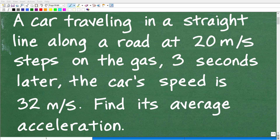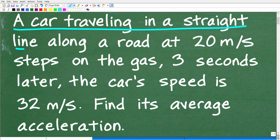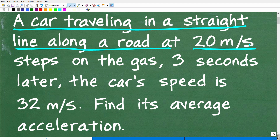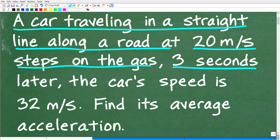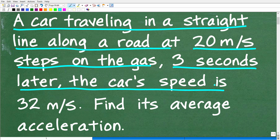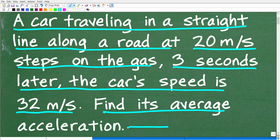If you have some basic math skills and a little bit of knowledge of physics, you should be able to figure out this simple little problem. Let me go ahead and read the problem. A car traveling in a straight line along a road at 20 meters per second steps on the gas. Three seconds later, the car's speed is 32 meters per second. What we want to do here is find the car's average acceleration.